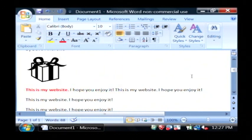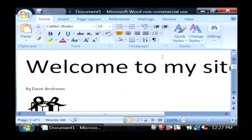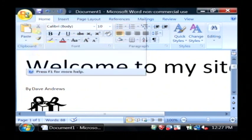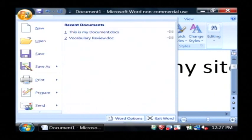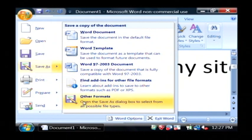Now, let's save this as a web page by going to the office button, which is the very top. I'm going to save as. Let's select other formats.